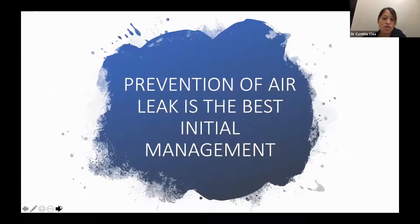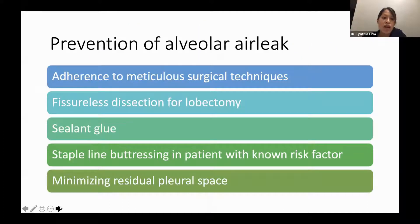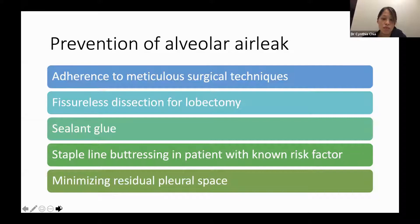Prevention of air leak is the best initial management. This can be achieved through meticulous surgical technique, careful dissection for lobectomy especially in patients with incomplete fissure, use of sealant glue, staple line buttressing in patients with known risk factors, and minimizing the residual pleural space.